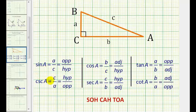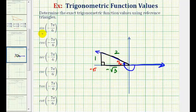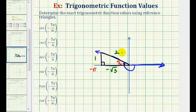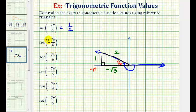This video assumes that you're able to find the six trig function values from a right triangle. If not, you may want to pause the video and review. The sine of negative seven pi over six radians will be equal to the ratio of the opposite side to the hypotenuse, so in this case it would be one divided by two, or one-half. The cosine function value would be equal to the ratio of the adjacent side to the hypotenuse, which would be negative square root three over two.